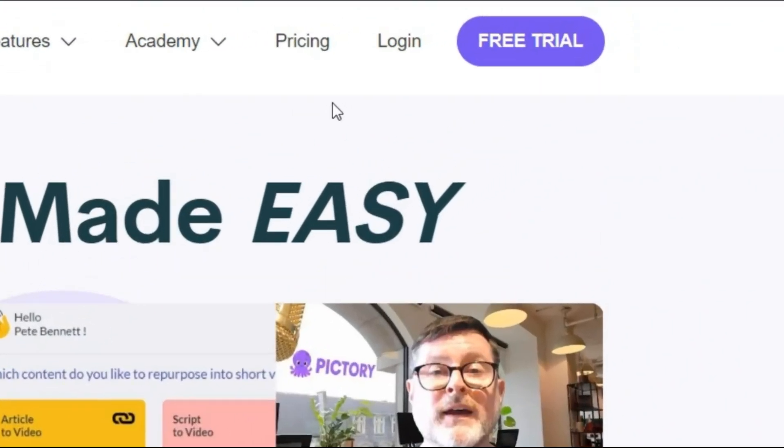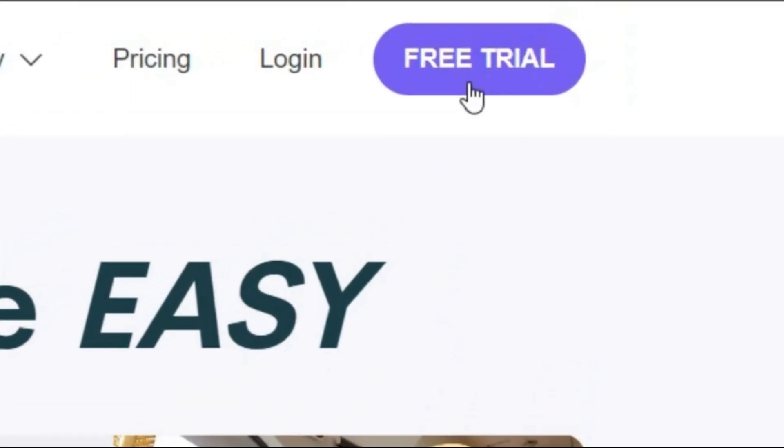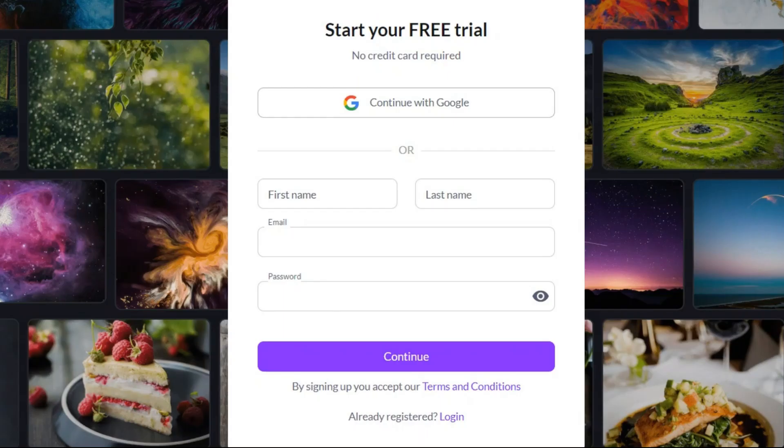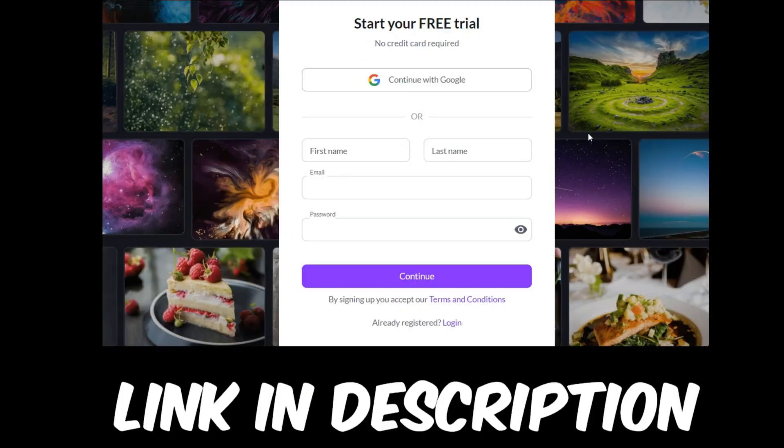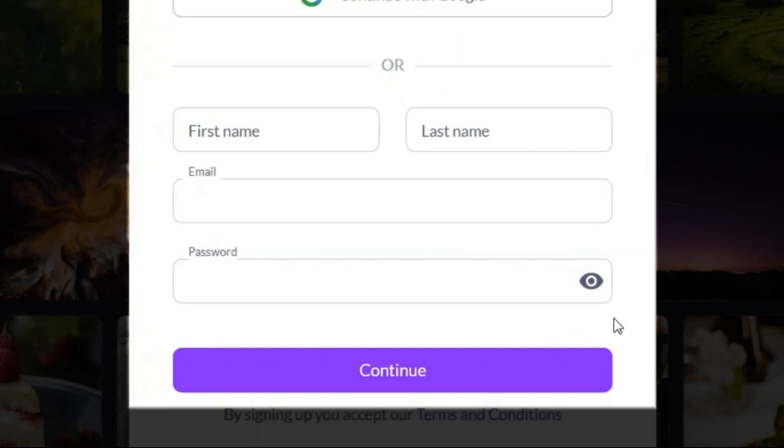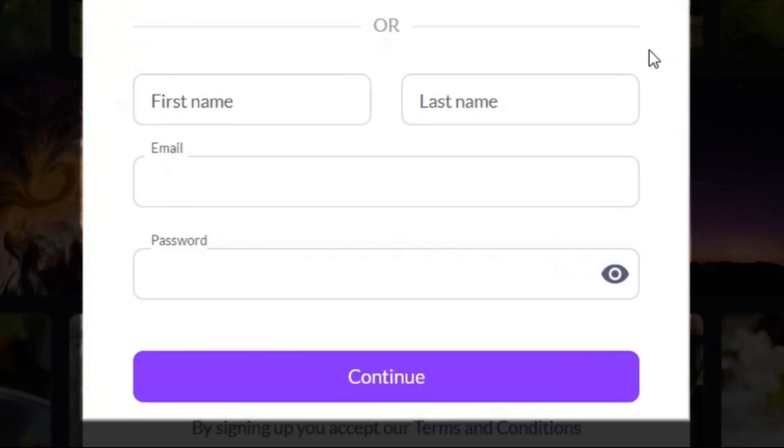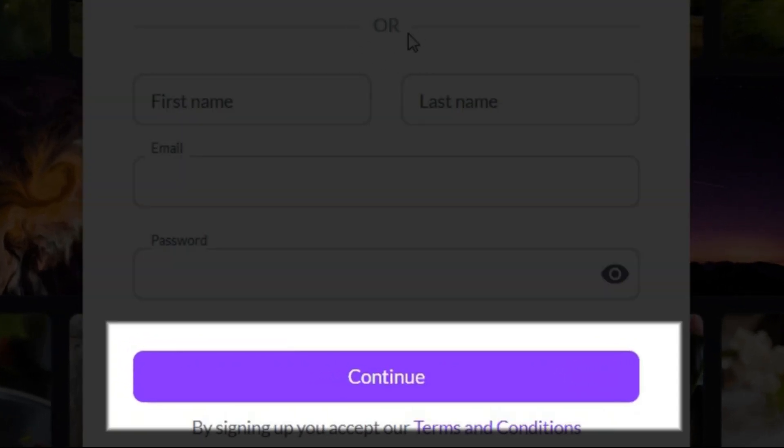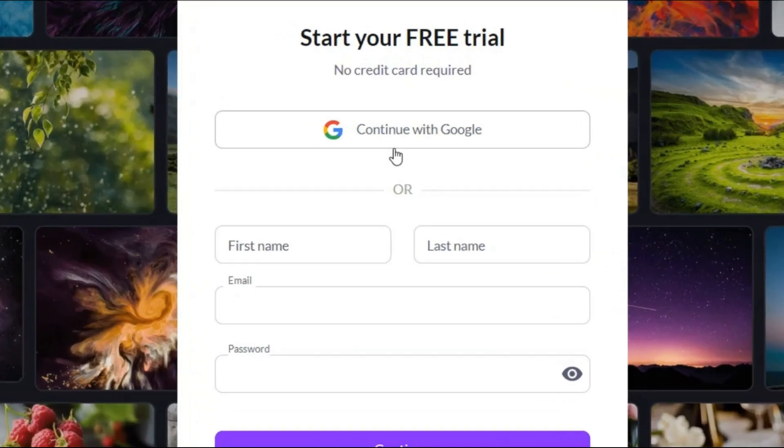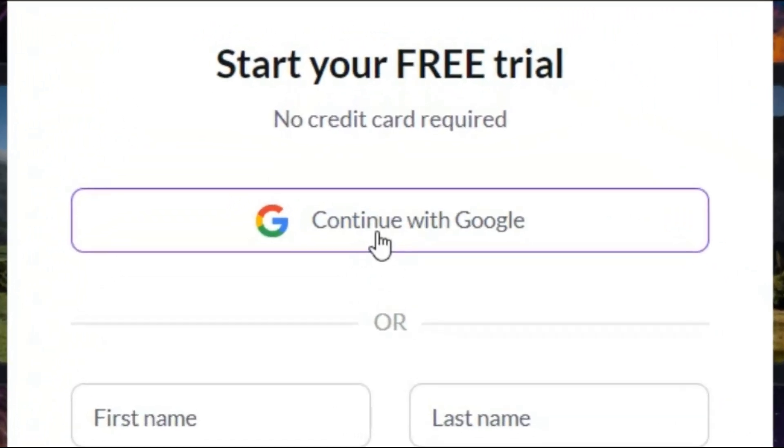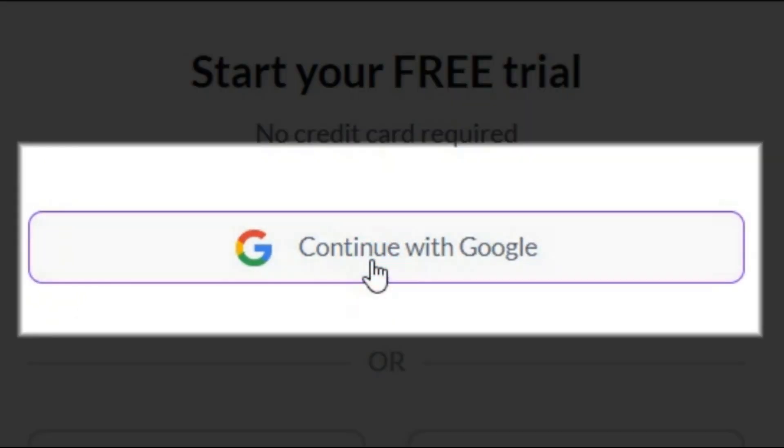To use Pictory, first you need to sign up by clicking here. It has a free trial. I put the link in the description as always. Fill the form with your name and email and click on continue, or you can just click continue with Google and make it easier.